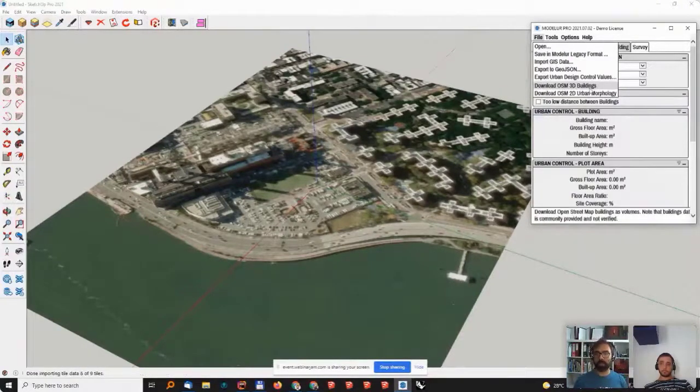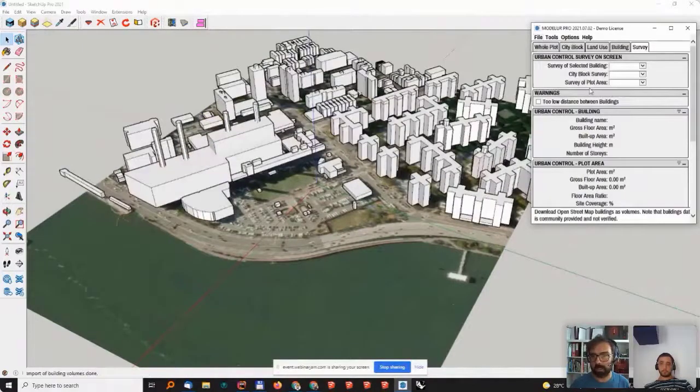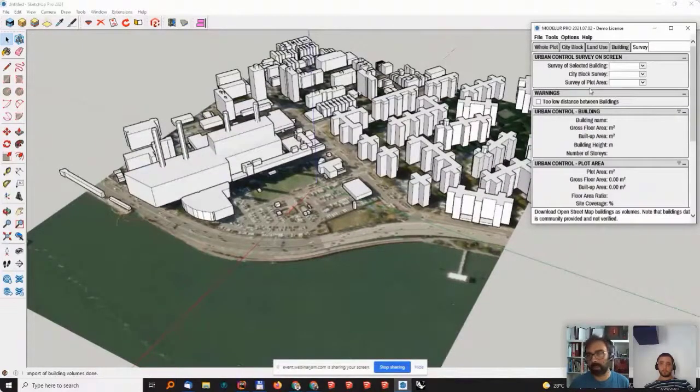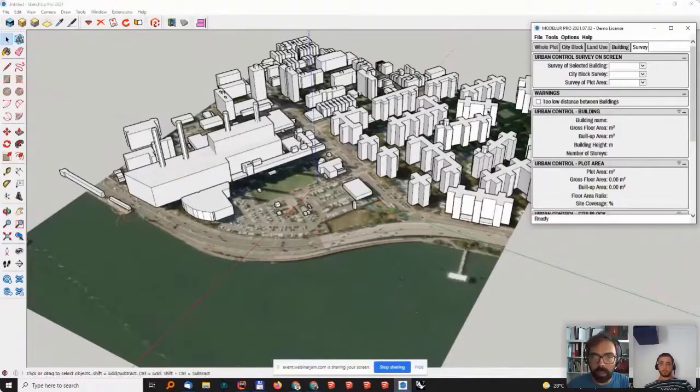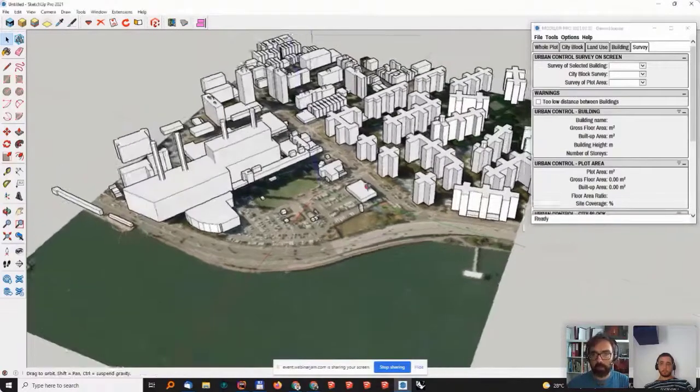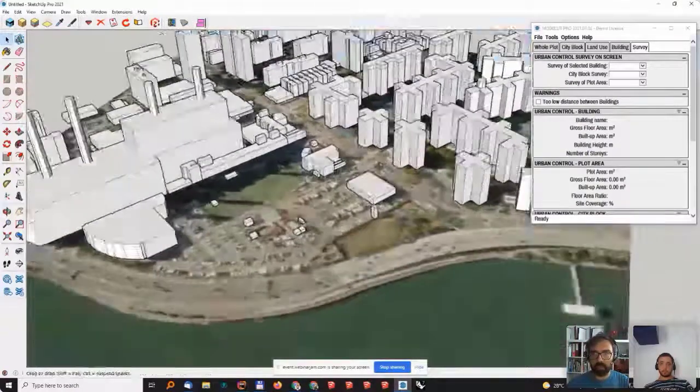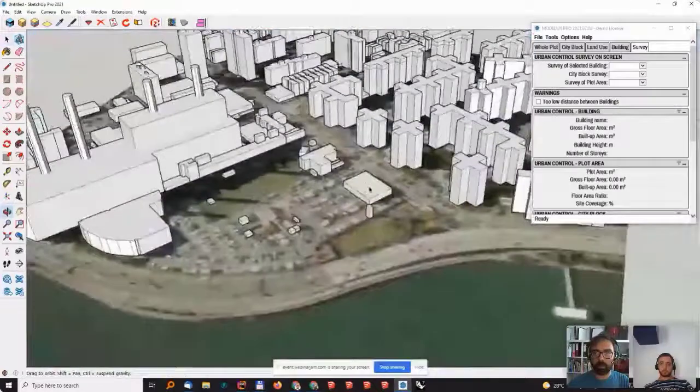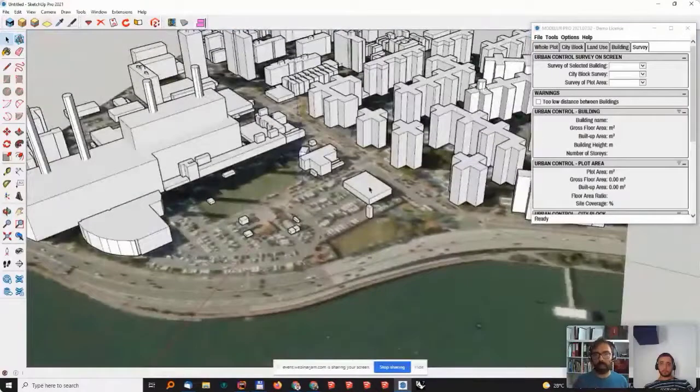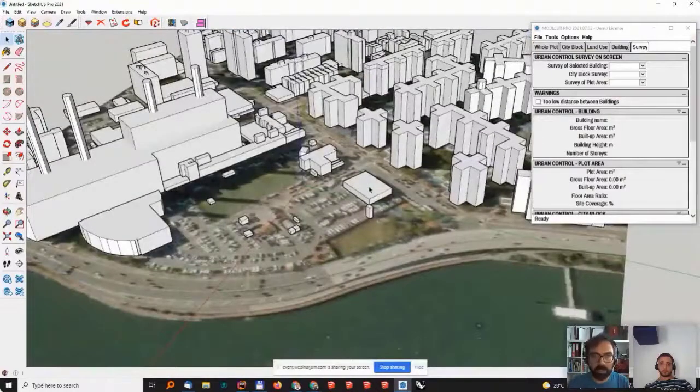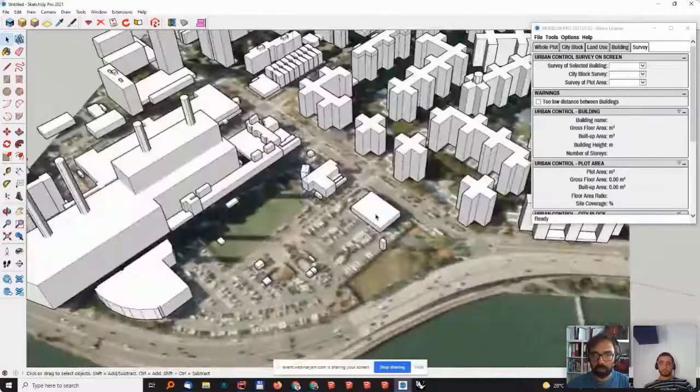This is basically close to what Placemaker does, if you know it, but it's a simplified version. It just brings you the building's data so that you have some context and the feeling of the size of the buildings surrounding our site.